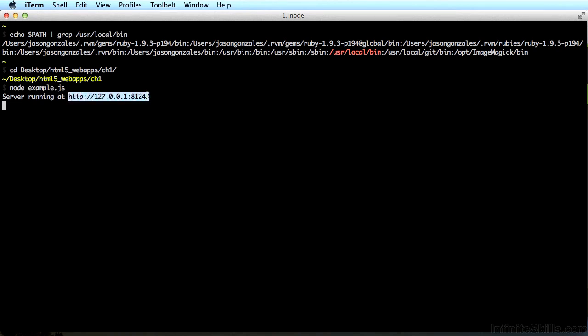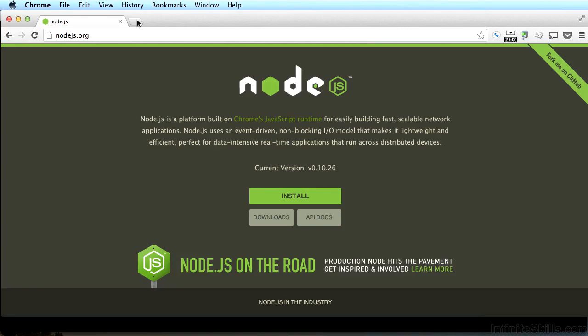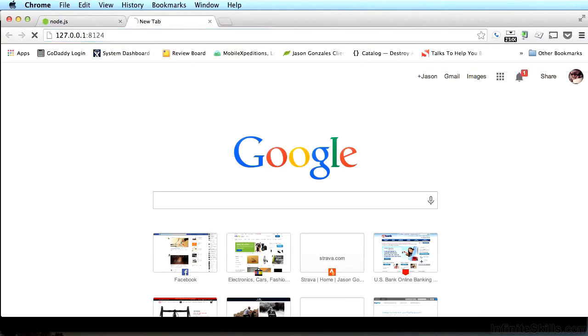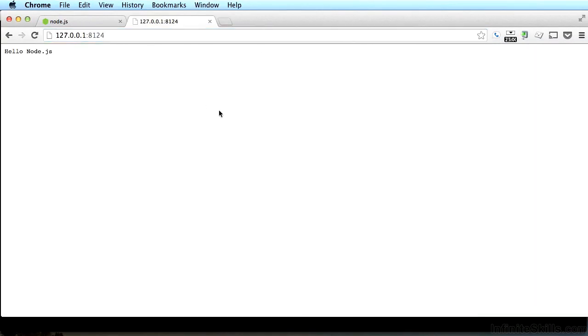What you've done is started up a local server. Copy that web address and switch to your browser. Open up a new tab if you need to, and paste that web address in there. If everything is working correctly, you should get the same message that I have here. HelloNode.js.